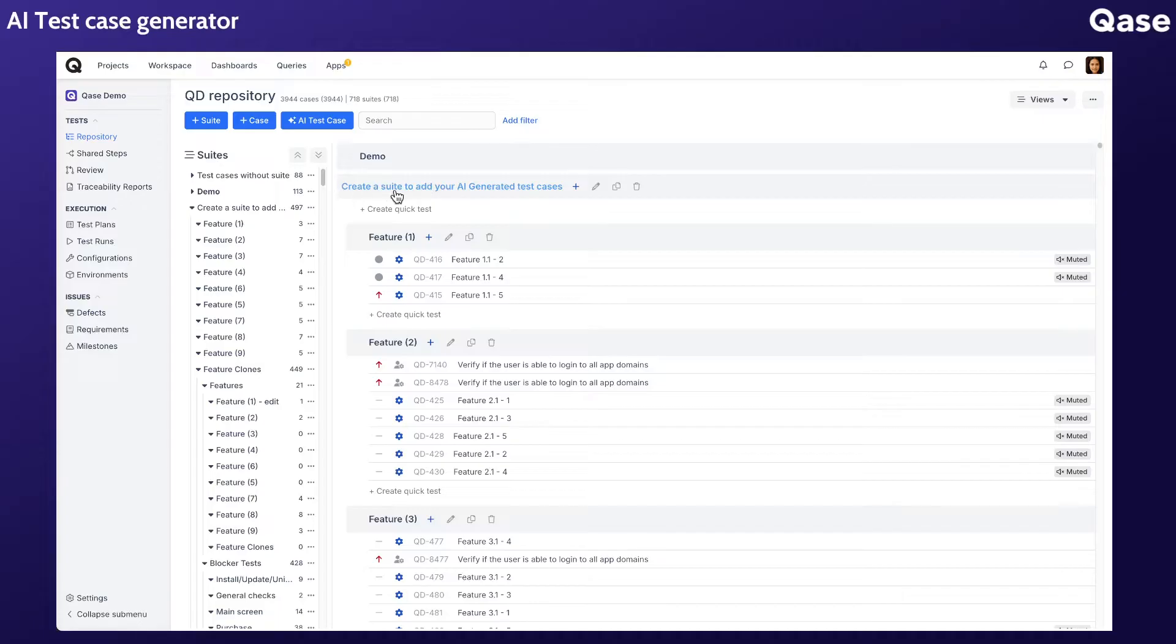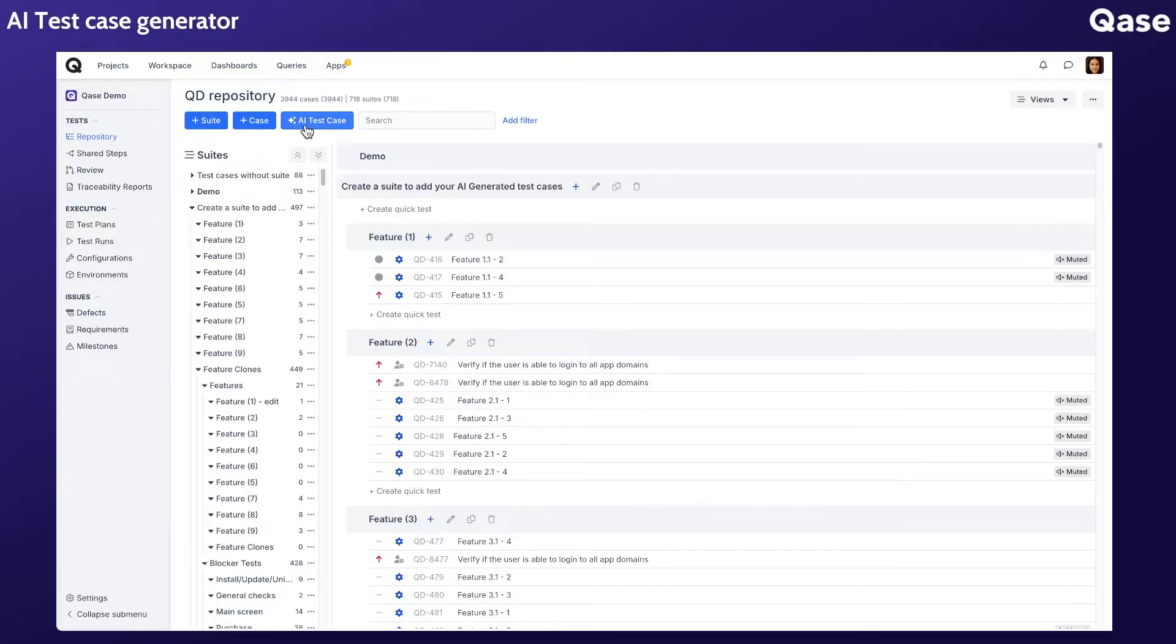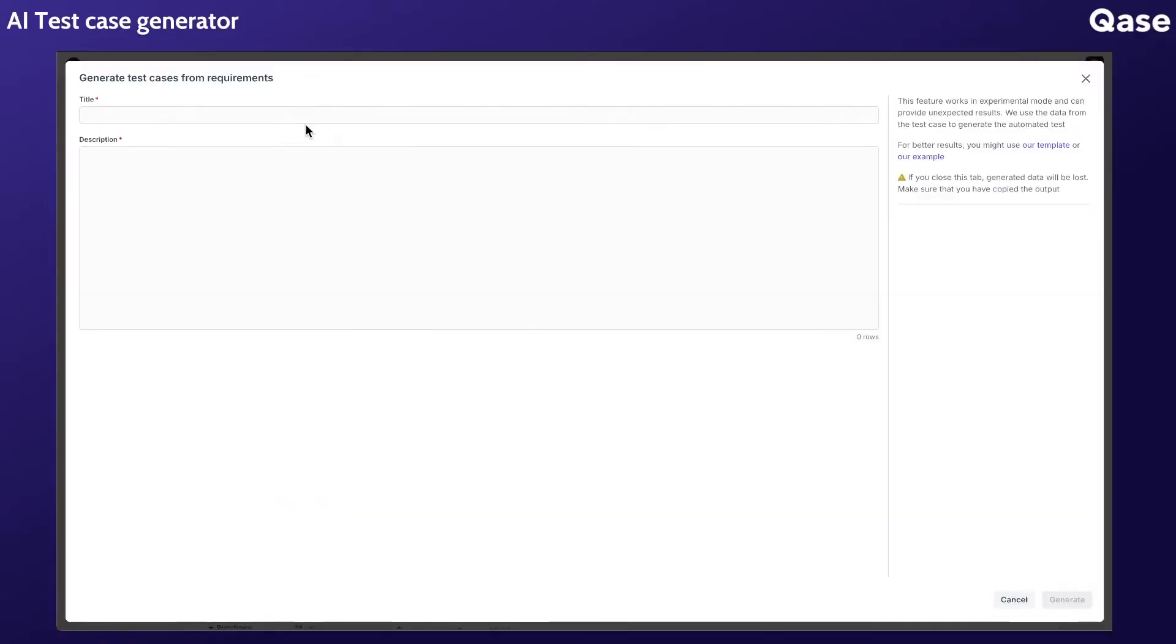Before you begin, it's recommended, though not mandatory, to create a suite in your repository to organize the generated test cases. To start, click the AI test case action button to open the generator screen. Enter your requirement in the title field.